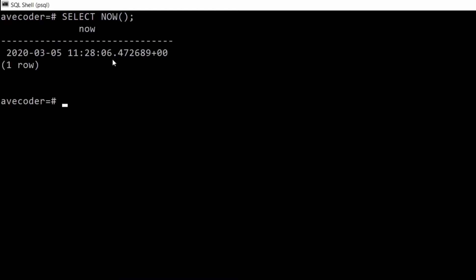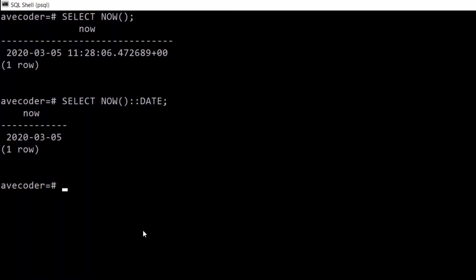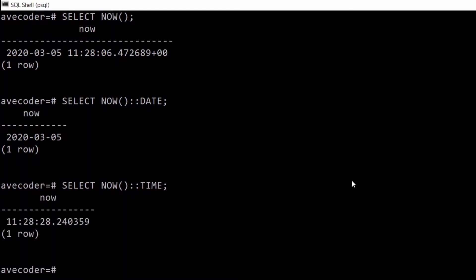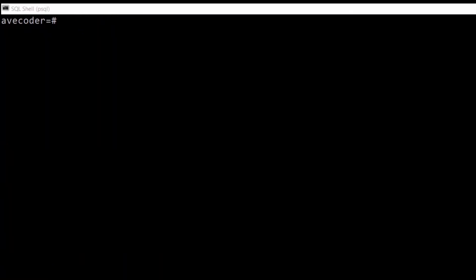So you type SELECT NOW and it gives you the current date and current time. We can also filter through this result and type SELECT NOW double colon DATE, that will give us the date only. As you can guess by now, you can do a similar thing with the time, so it gives you the time only.